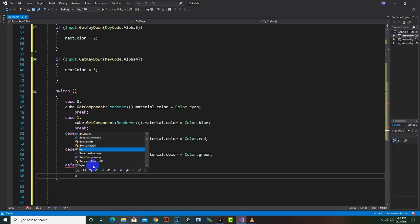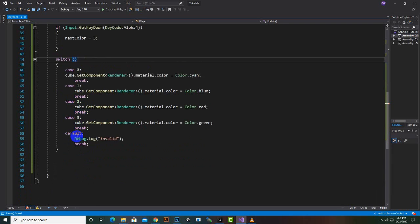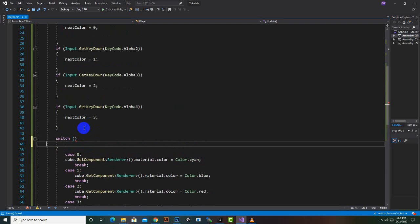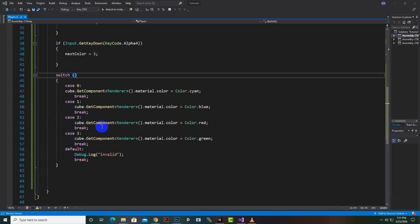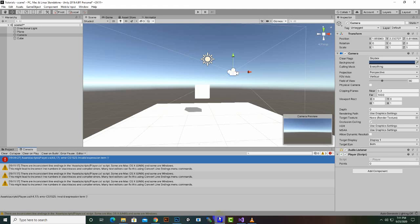We have successfully written the switch statement. Now let's test it. Actually, we were not assigning nextColor inside the if blocks — that was the problem. So we should assign nextColor there. Now everything should be fine, let's move to the editor.